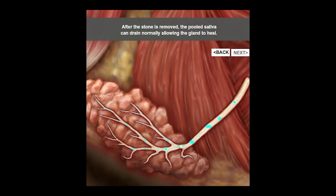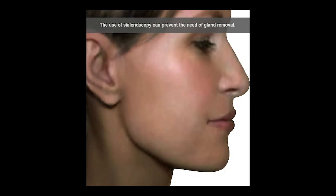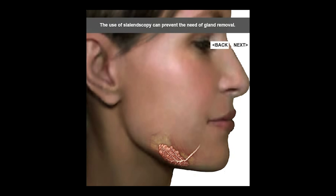Once saliva flow has been re-established, you will see that the contour of the jawline is normal again. The pain has gone away and essentially you have had a successful sialendoscopy of the submandibular gland.